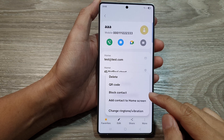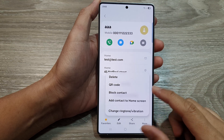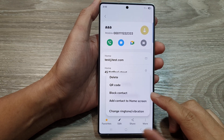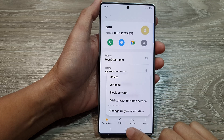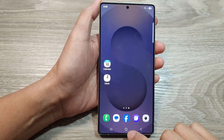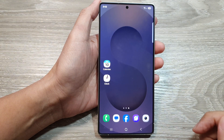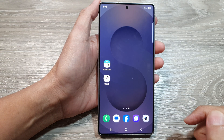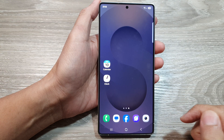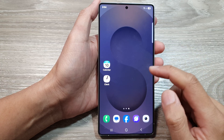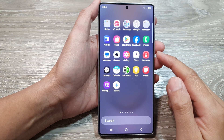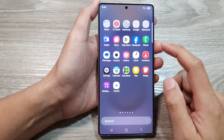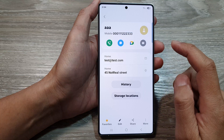How to block a contact on the Samsung Galaxy S25 series. First, tap the home button to return to the home screen. Then on the home screen, swipe up to go into the app screen. In here, tap on Contacts.